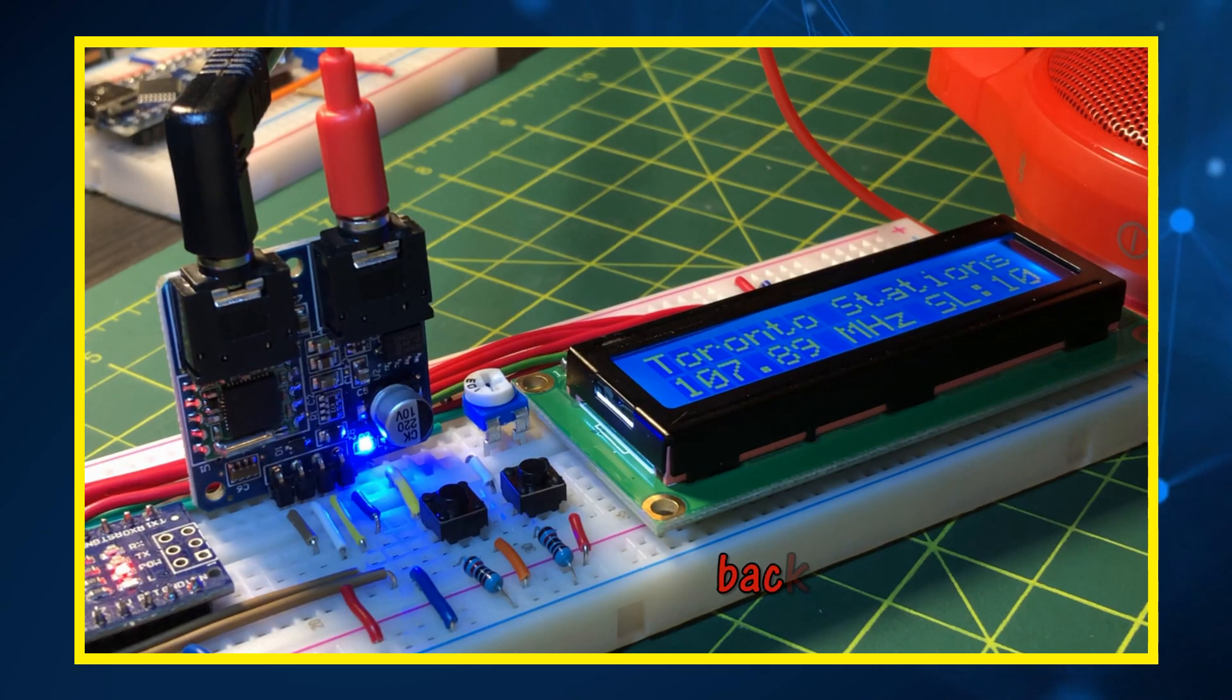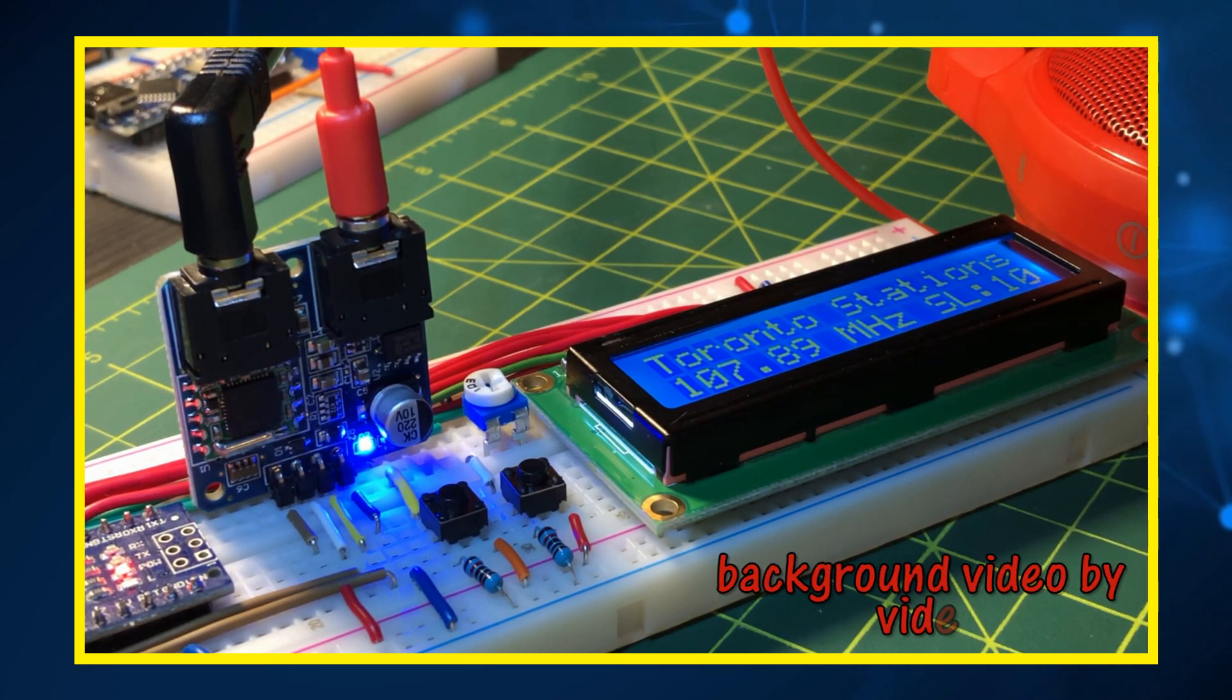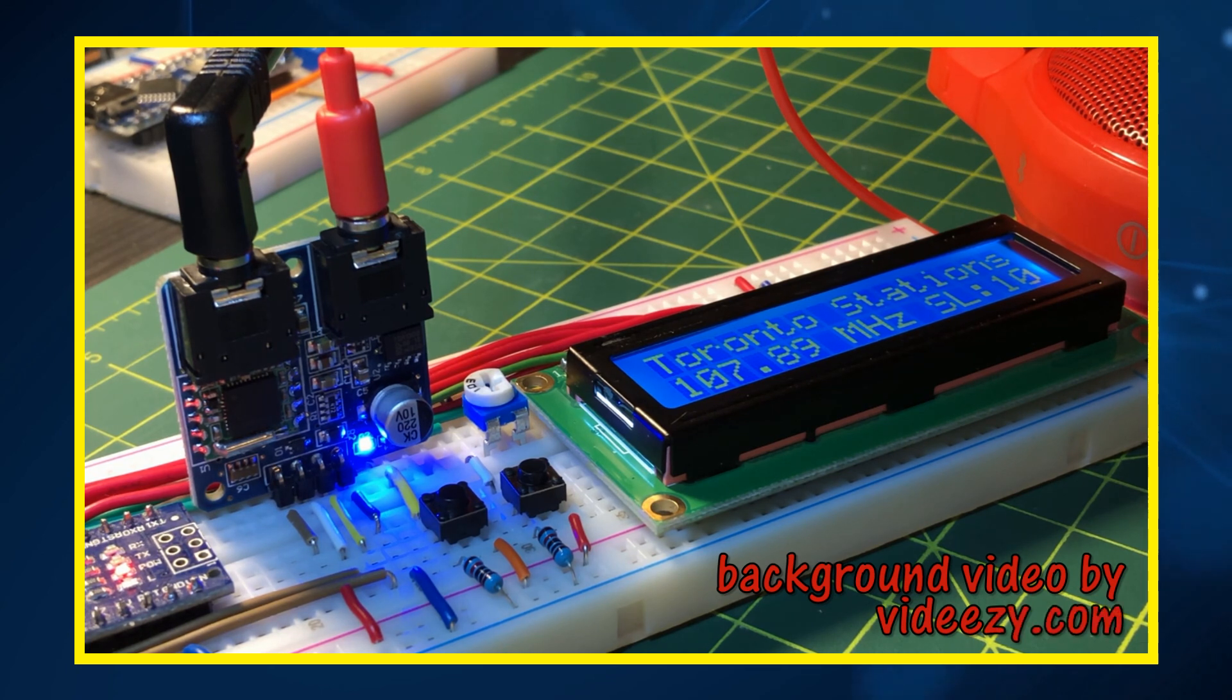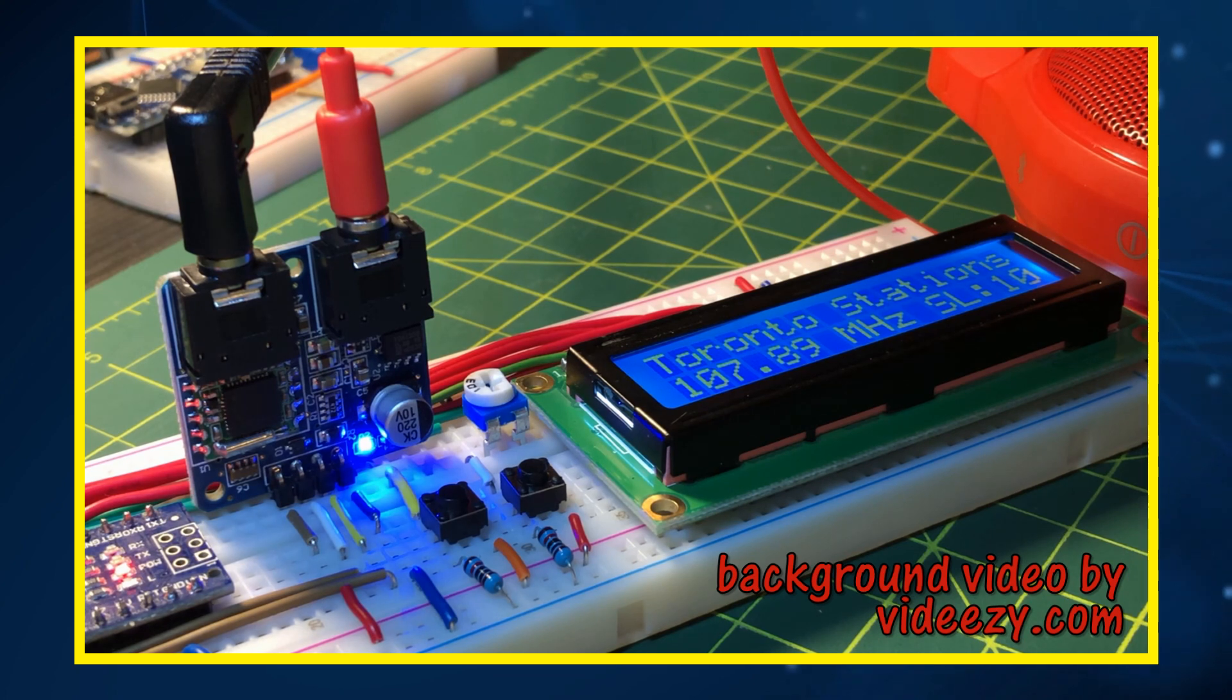In a future video, the FM radio receiver system will be modified to enable auto scanning of FM stations and storing the detected stations in memory. Thank you for watching.